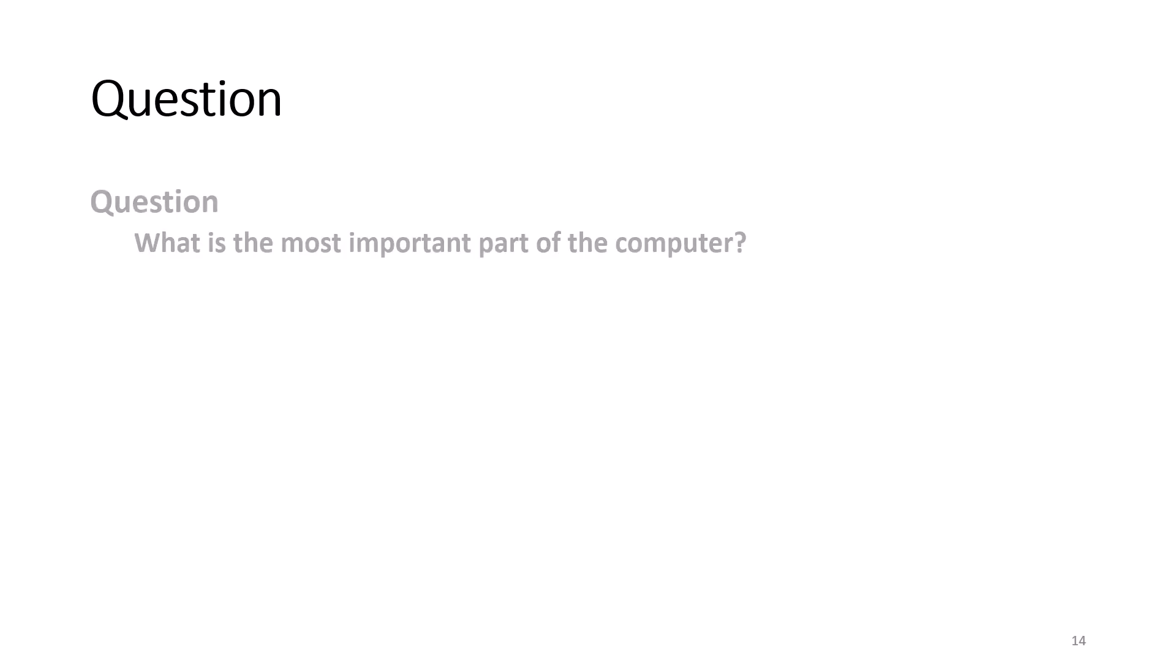Data. At this point, I usually ask a brainwashing question. What is the most important part of the computer? Data. Like I said before, data represents hours of work and may consist of irreplaceable information.